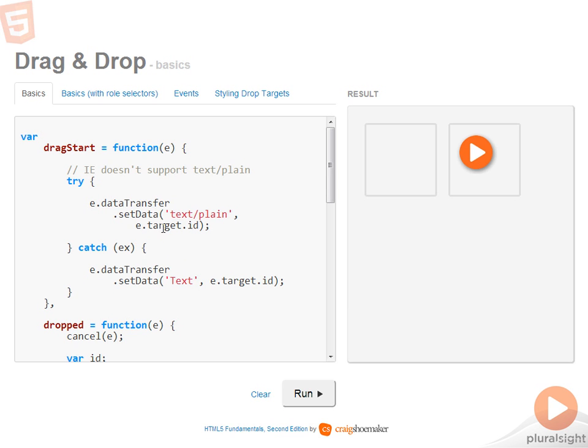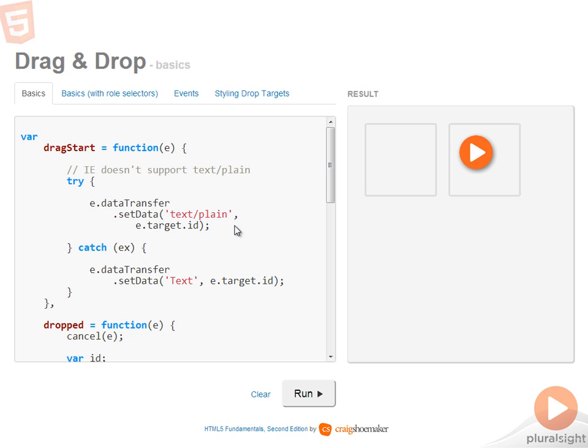Now make sure not to get mixed up here. This e.target does not refer to the drop target itself. That's just the target of the event. So when we call e.target.id, that's the ID of the drag source. Now as the comment says, Internet Explorer doesn't support content plane.